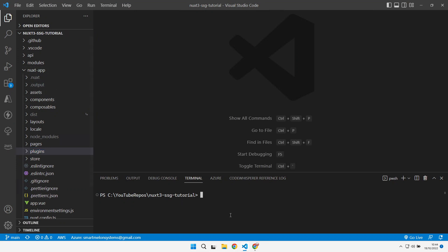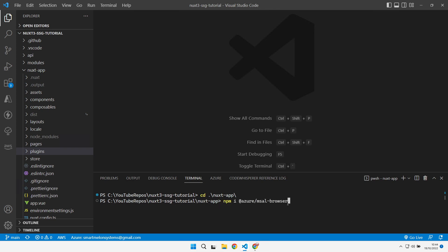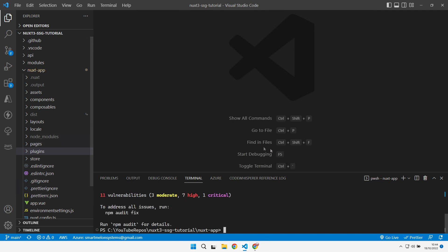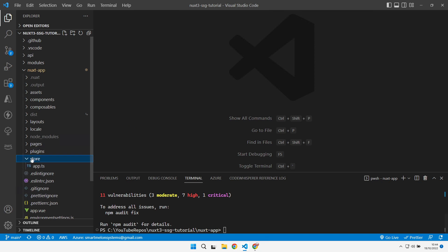That's good enough in the portal. Let's jump over into our Nuxt application. What we need to install is MSAL as a dependency — the @azure/msal-browser library. Let's install that. Okay, that's in. The first thing we're going to do is look at the store.